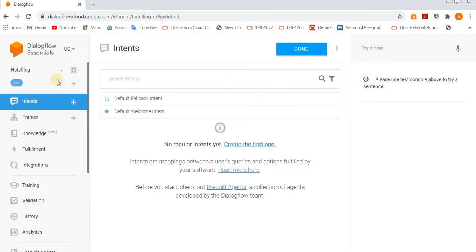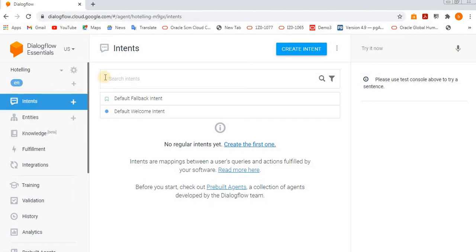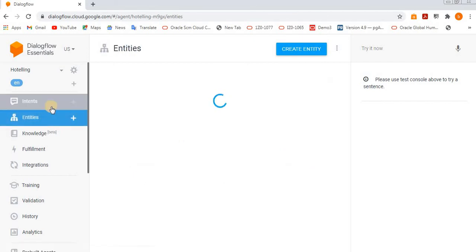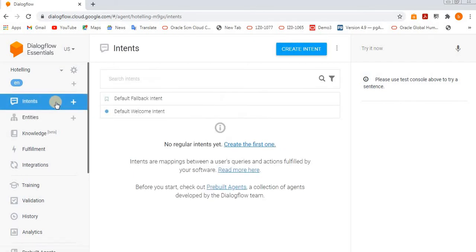If you want to see intents, entities, what does it mean? What is intent? Intent means what exactly the customer wants to say, what is the customer's intention, what he exactly wants. That is called intent.